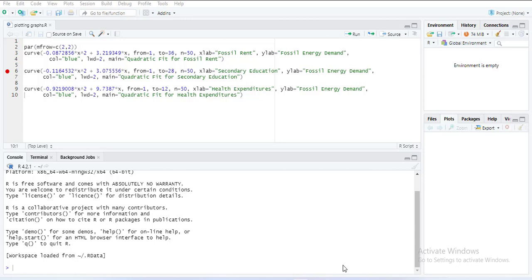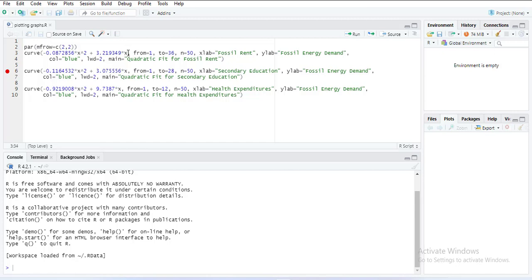What we first do is we will draw that independent variable a quadratic effect graph and then we'll discuss how to interpret that. For that, the command is curve, and then coefficient of a square variable multiplied by x square, plus coefficient of linear variable multiplied by x, and if you have a constant then plus constant number.